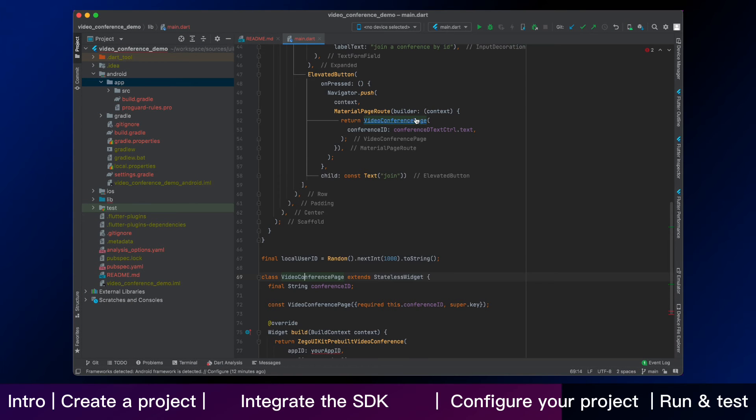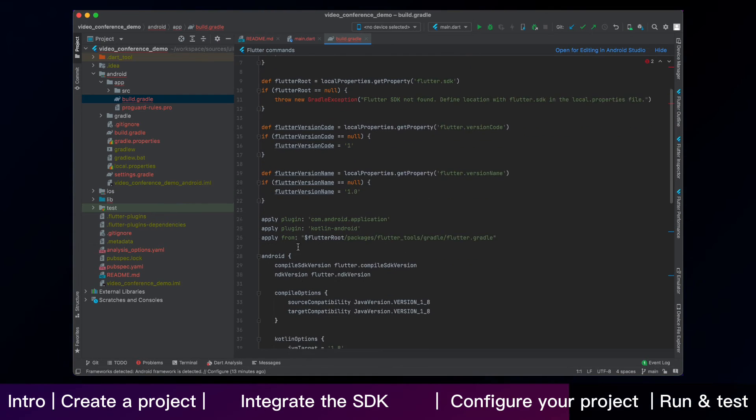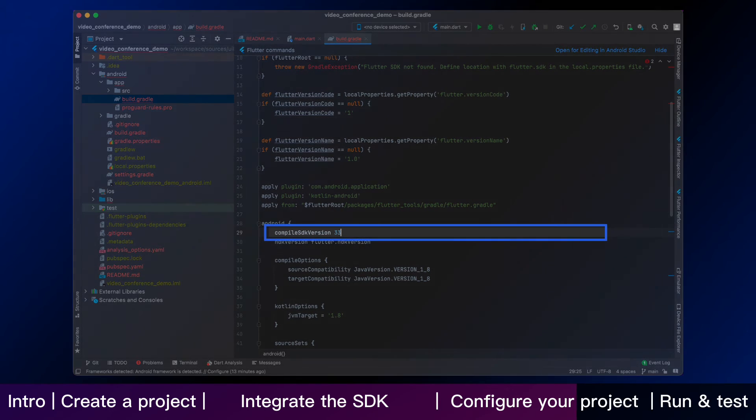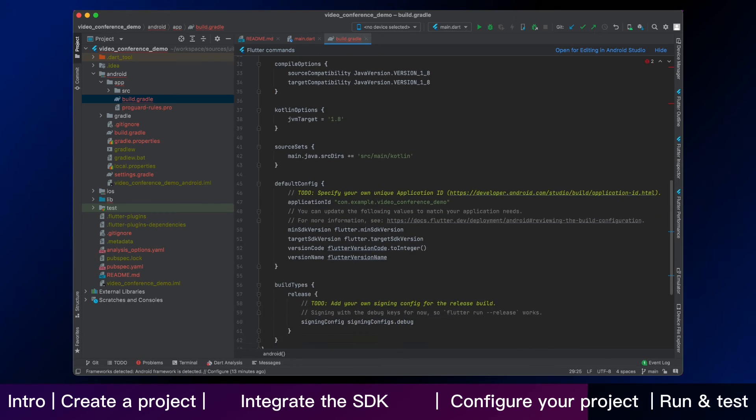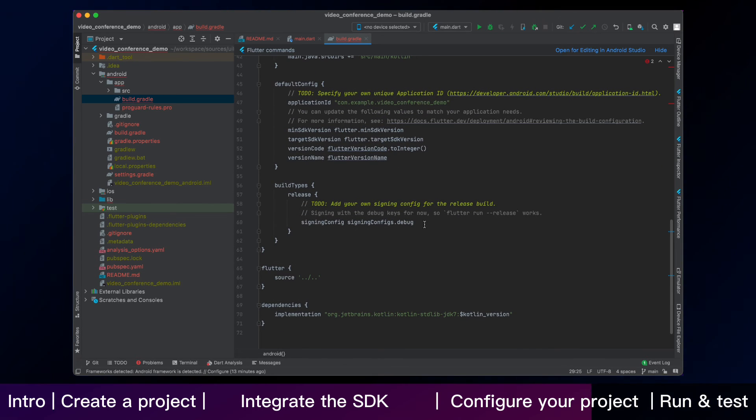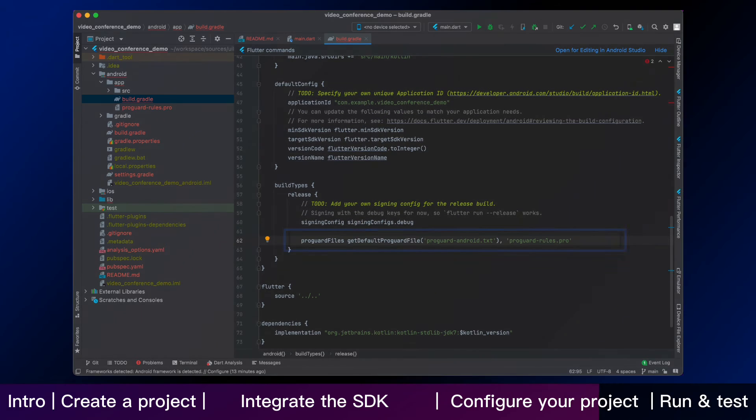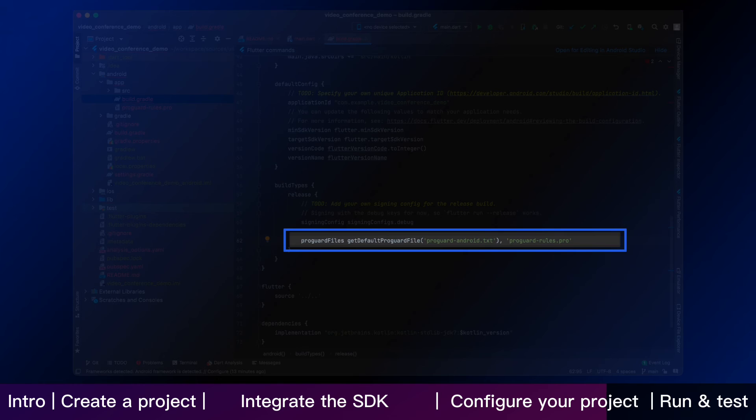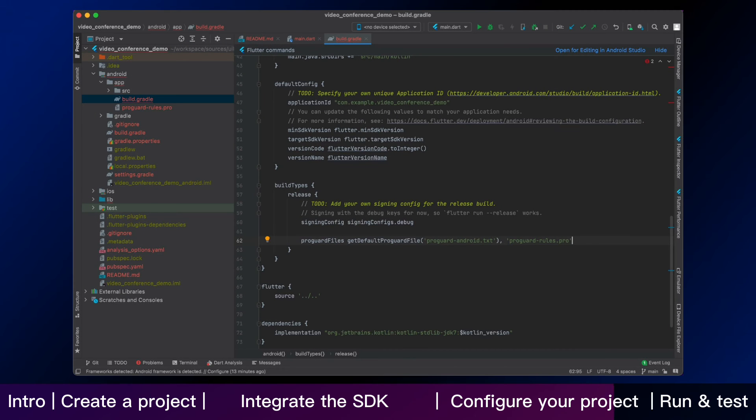Thirdly, open your file on the Android app build.gradle and enter 33. Then continue to add the following config code to the release part. That is the part for Android.